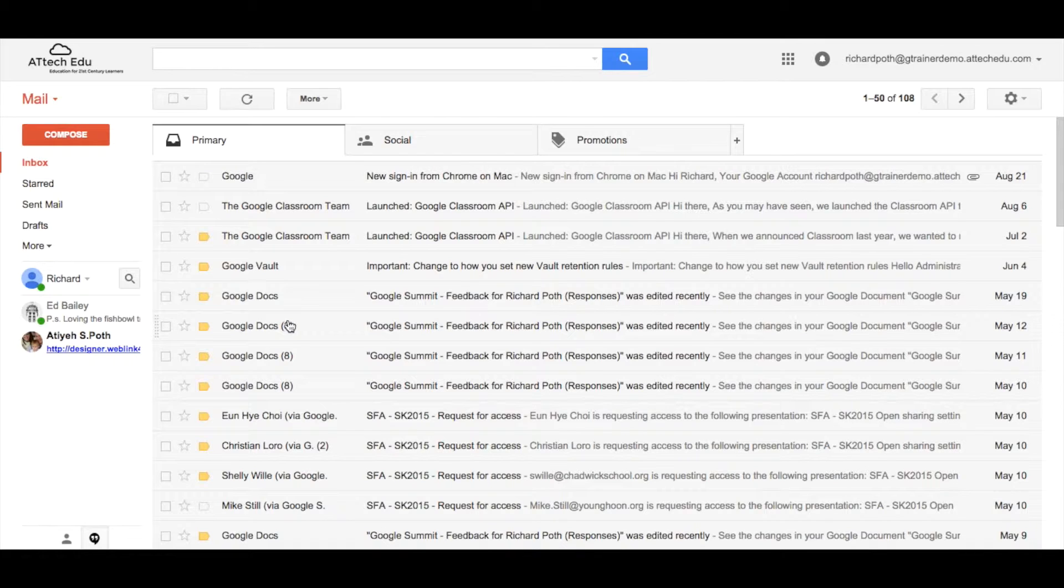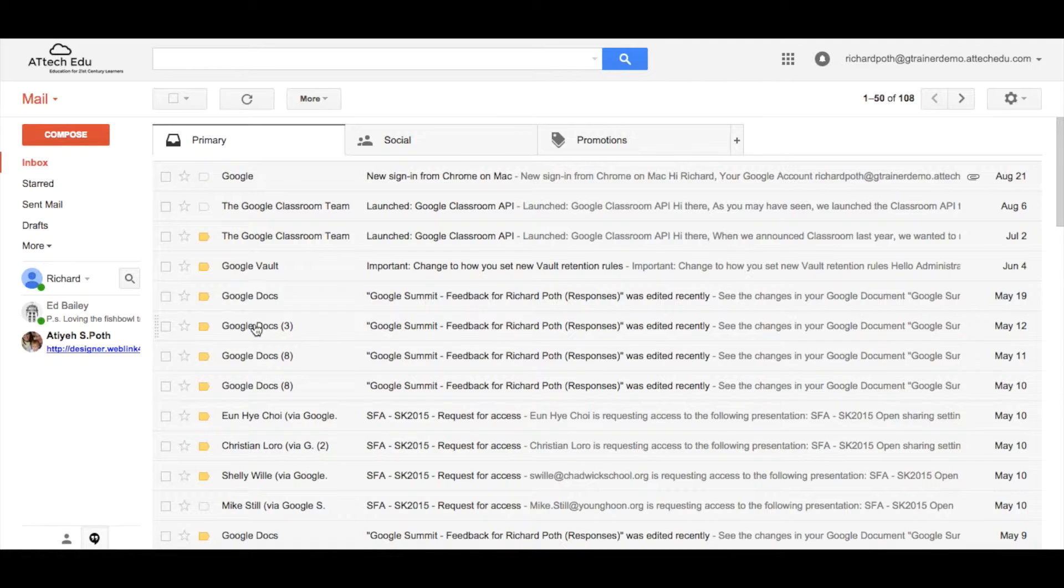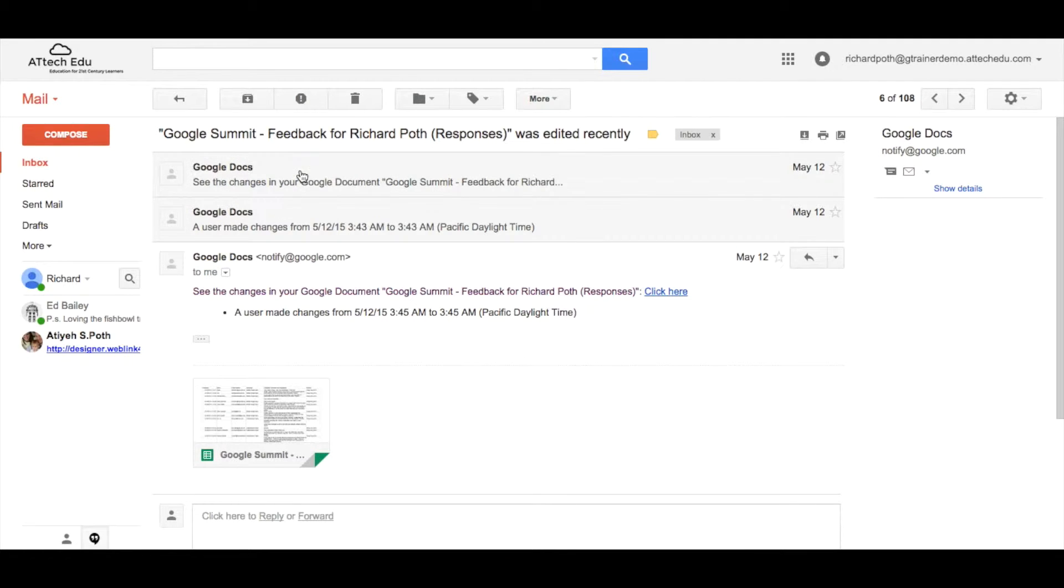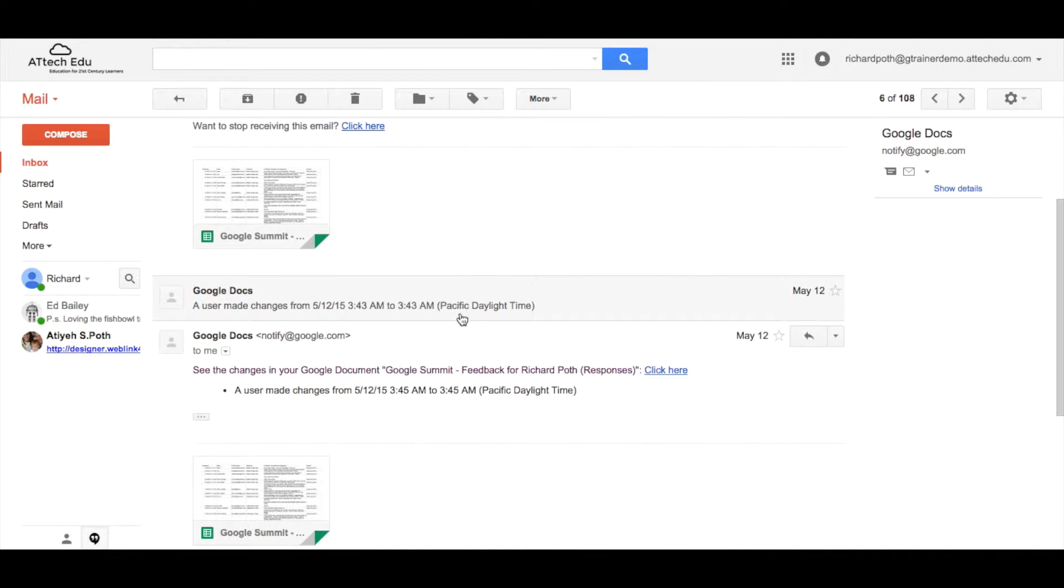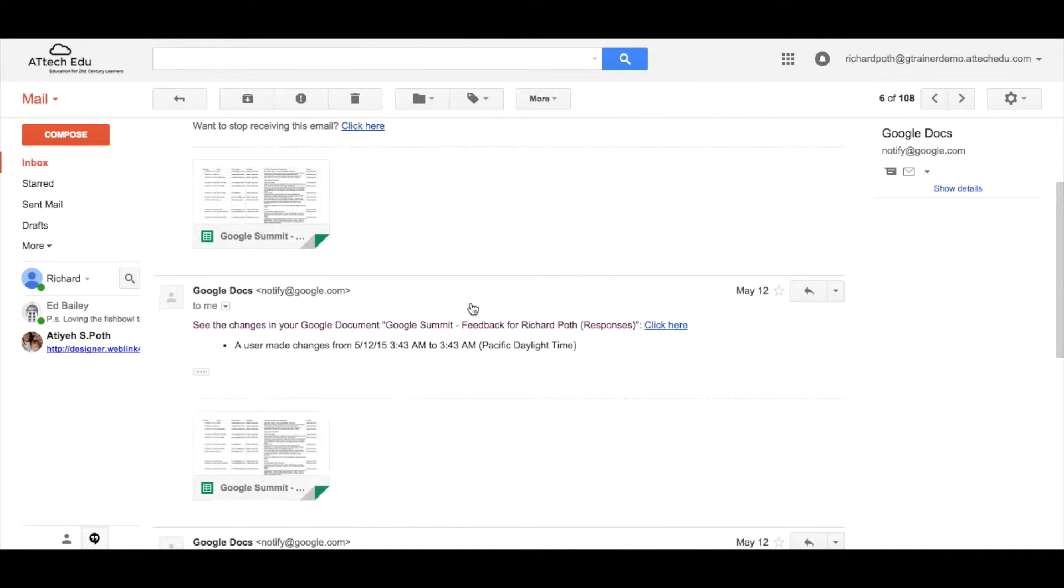Down here we can see there is a number next to the person that sent you the email. If we click on that we can see that is the conversational view. So I can see all the different emails within that conversation.